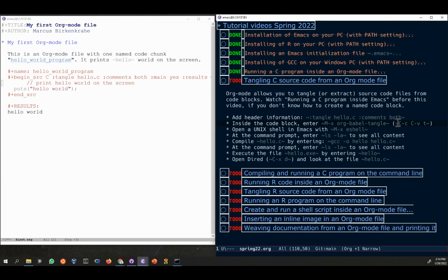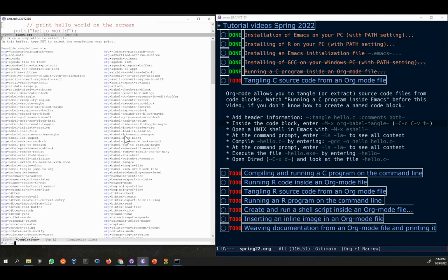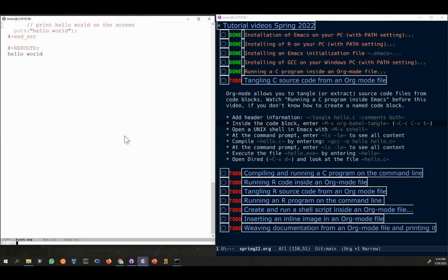As usual there is a short code for the emacs command, in this case the command is C-C C-V T. But the thing is you might not be able to remember this if you don't do a lot of tangling. So if I can't remember what the command was, I can type control-alt-x. You see in the echo area on the left hand side MX appears.